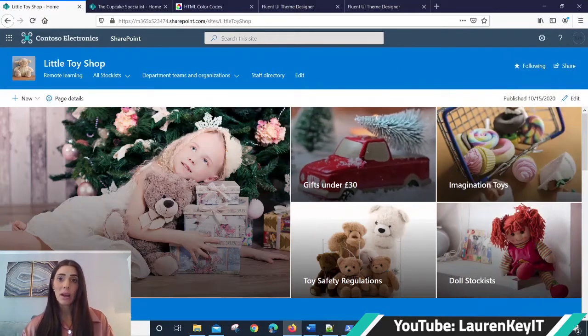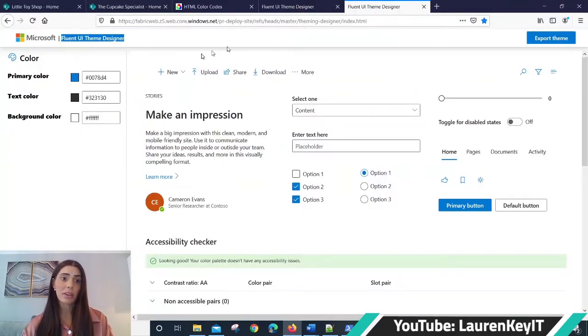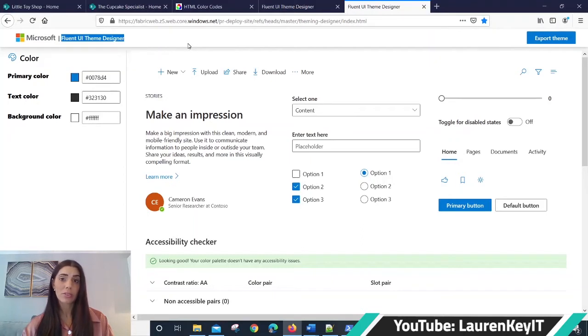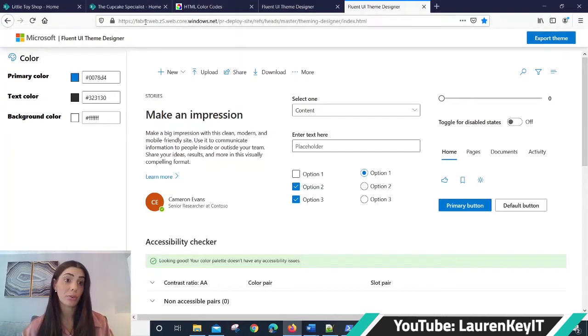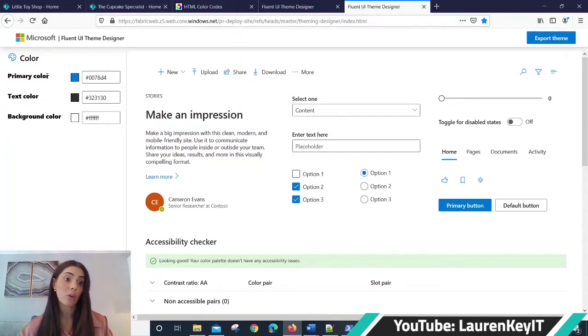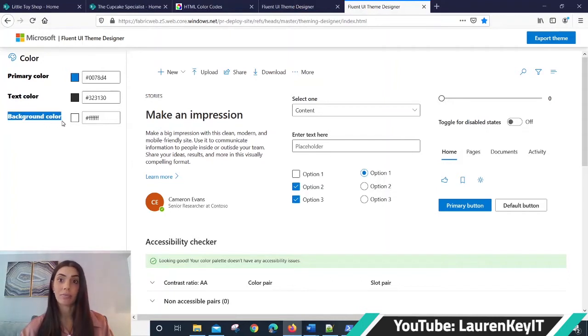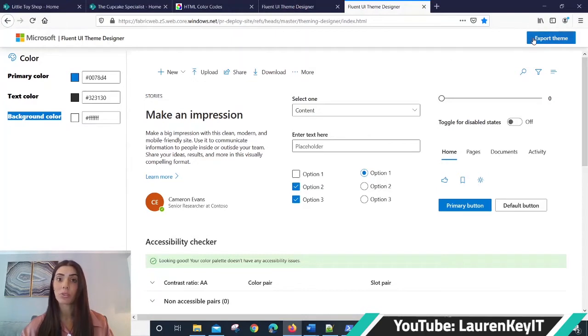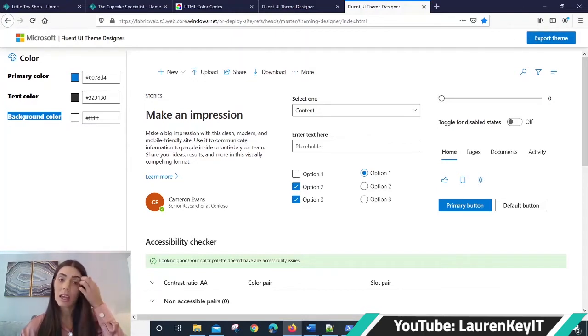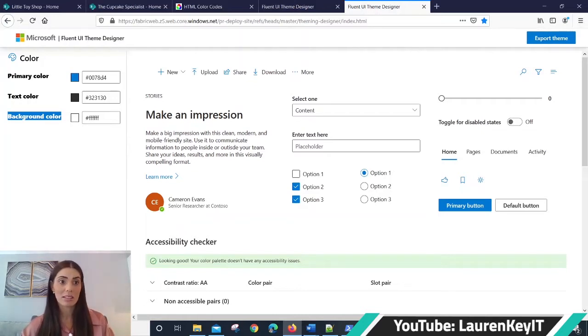This is where Fluent UI theme designer through Microsoft Office fabric sites come in. Using the Fluent theme designer, you can pick your primary color, your text color, and your background color. Your SharePoint theme will then be generated, which you'll be able to export and provision in your SharePoint site. So let me show you how you can implement this.